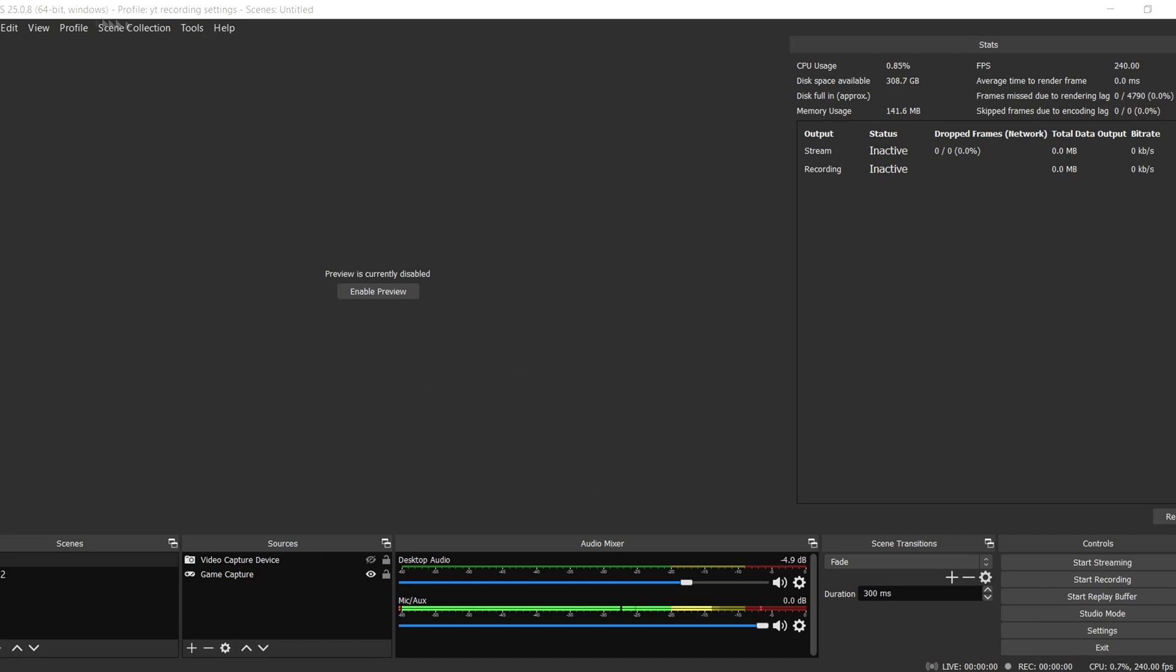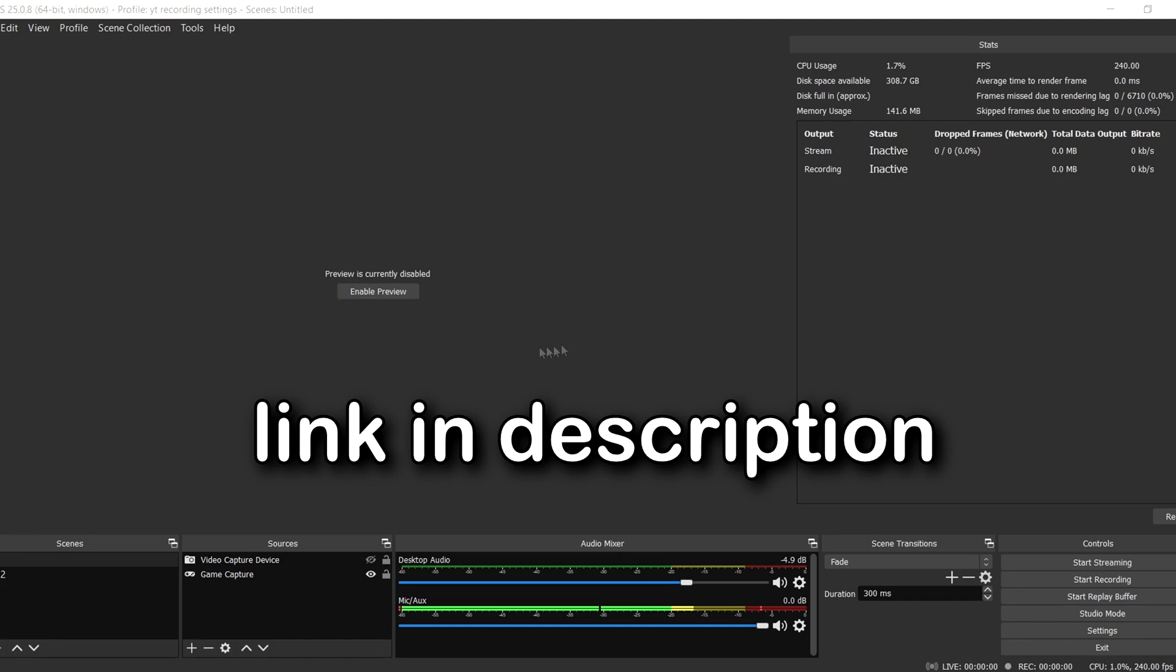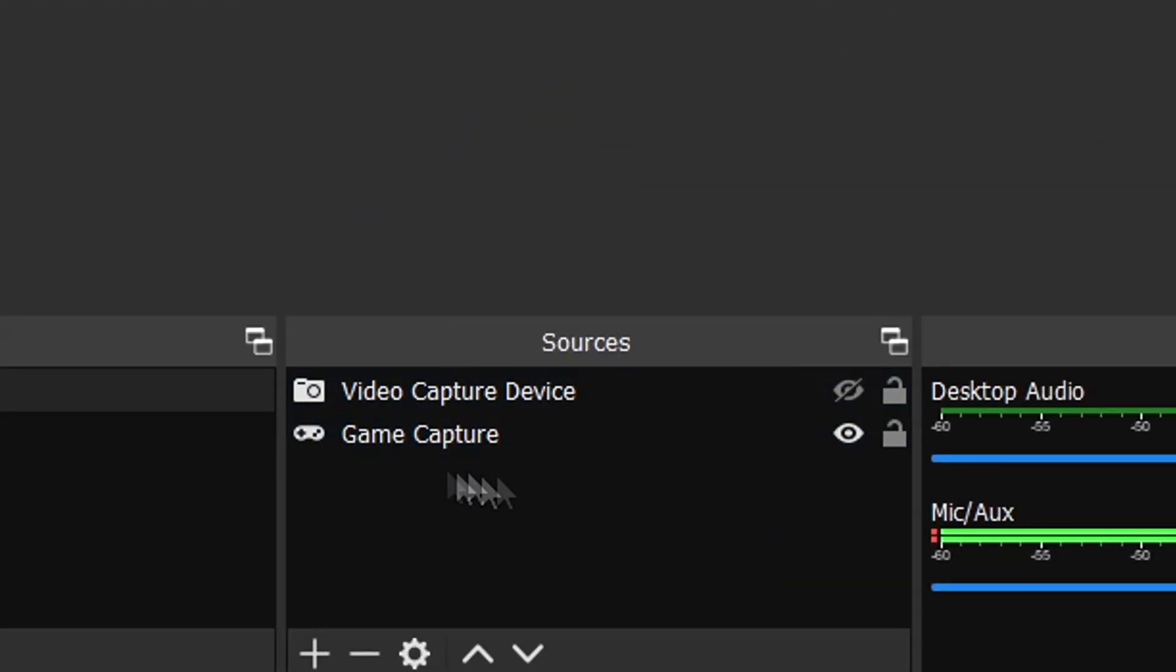As you can see, I use OBS to record and I use version 25.08.8. This is just the least laggy version for me, so I recommend installing that one.